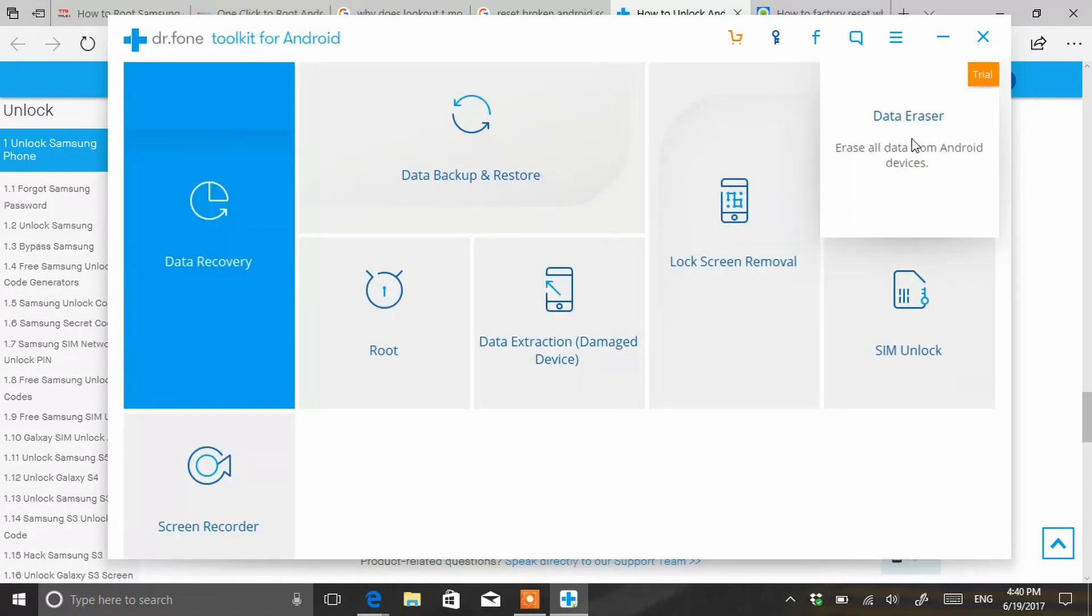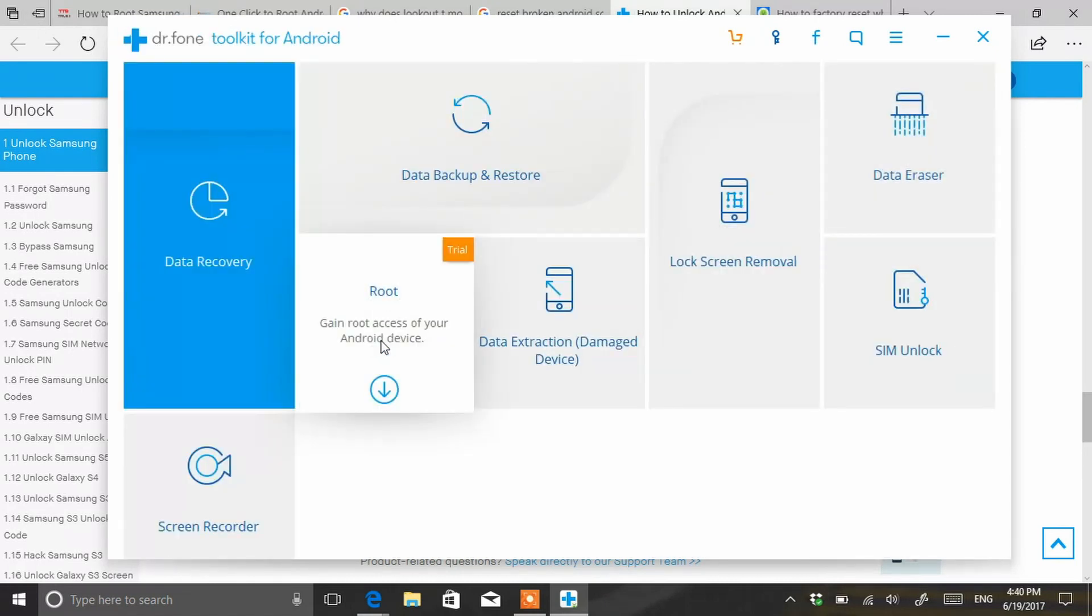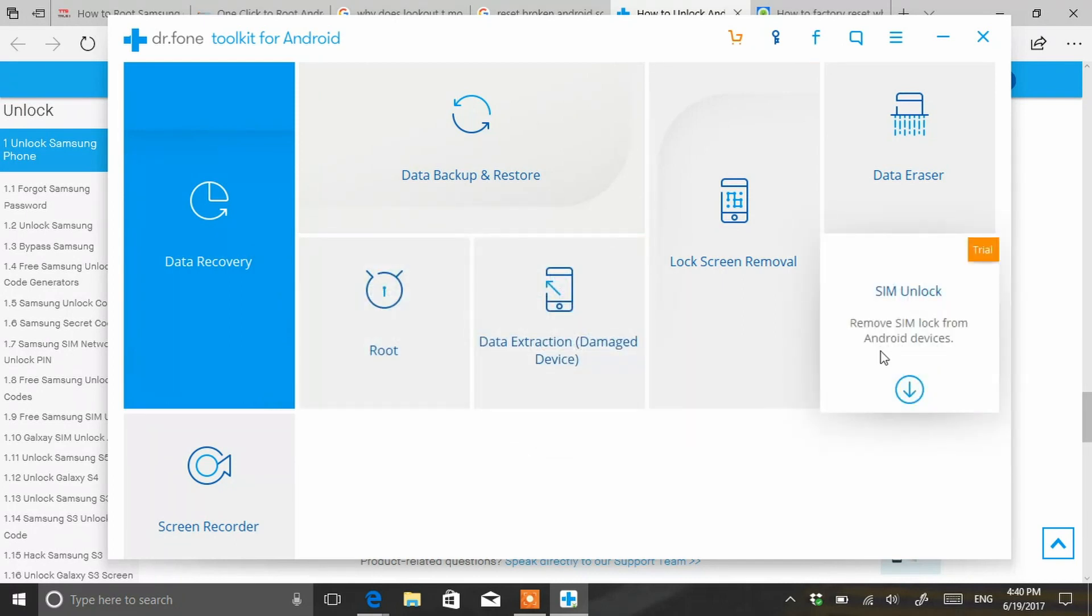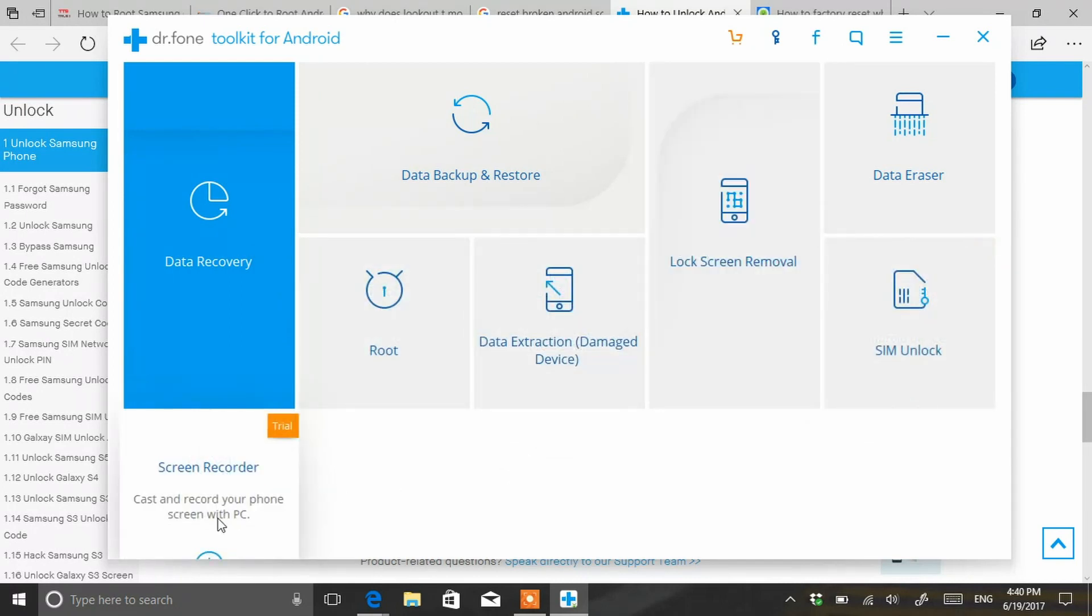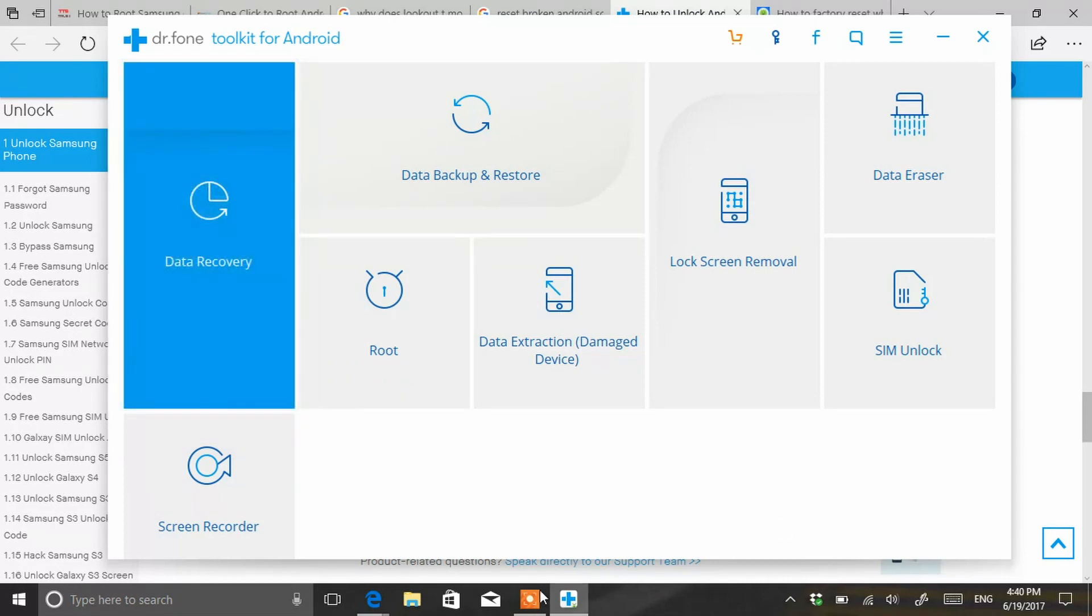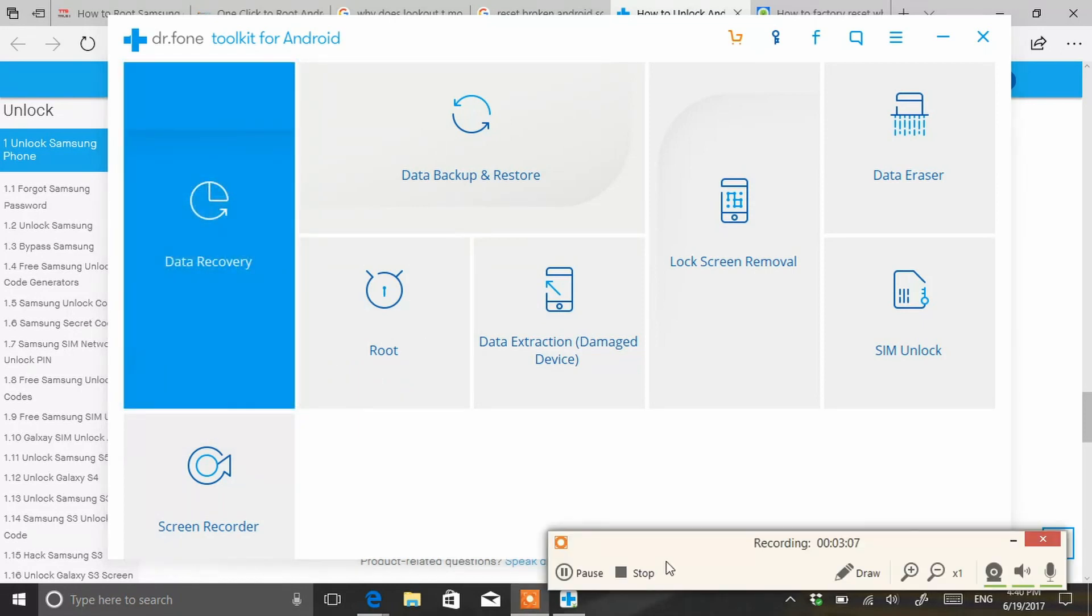It also has data eraser, root the phone, and so much other stuff. It's pretty cool. Data recovery, that's pretty cool.